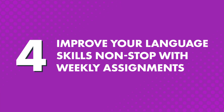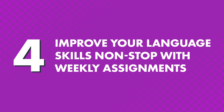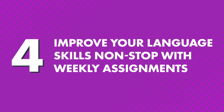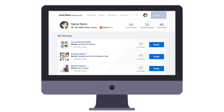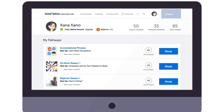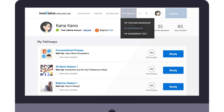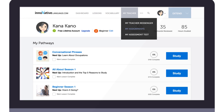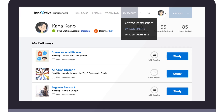Four: improve your language skills non-stop with weekly assignments. Your teacher will also send you weekly assignments to test you on what you've learned and improve your language skills. Assignments cover speaking, listening, reading, and writing.